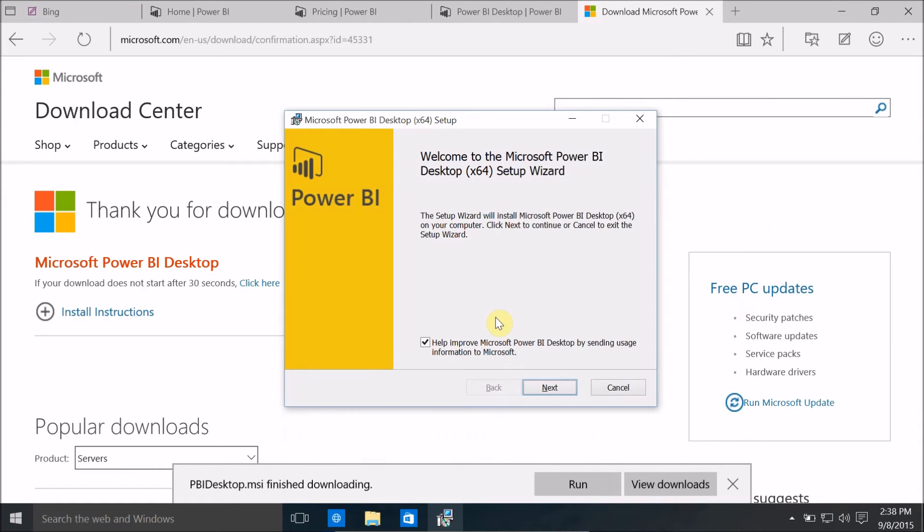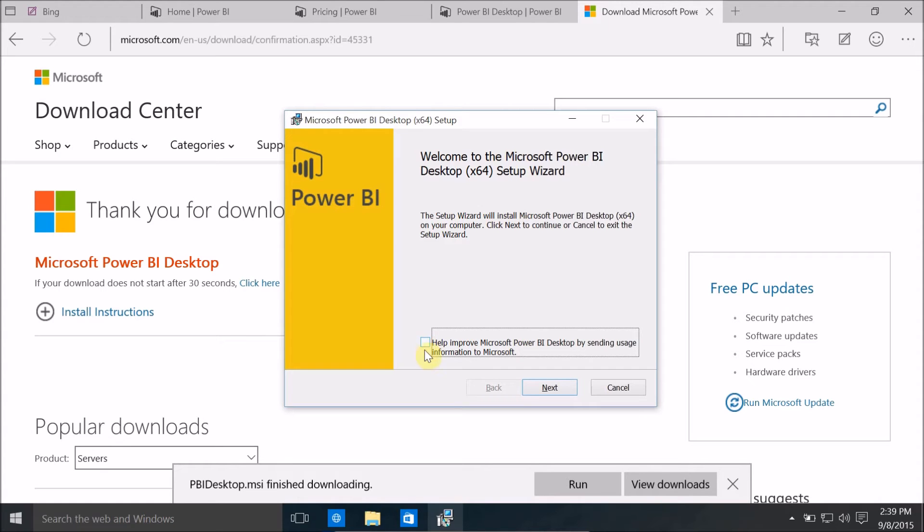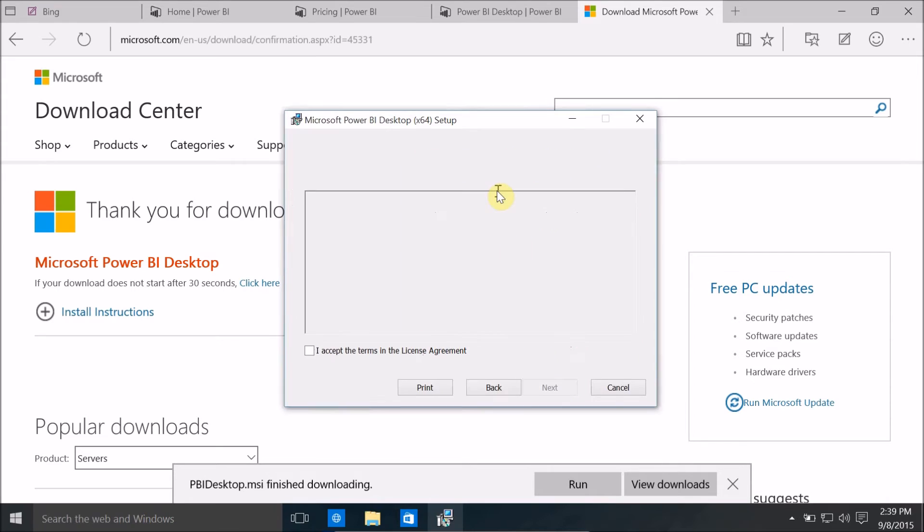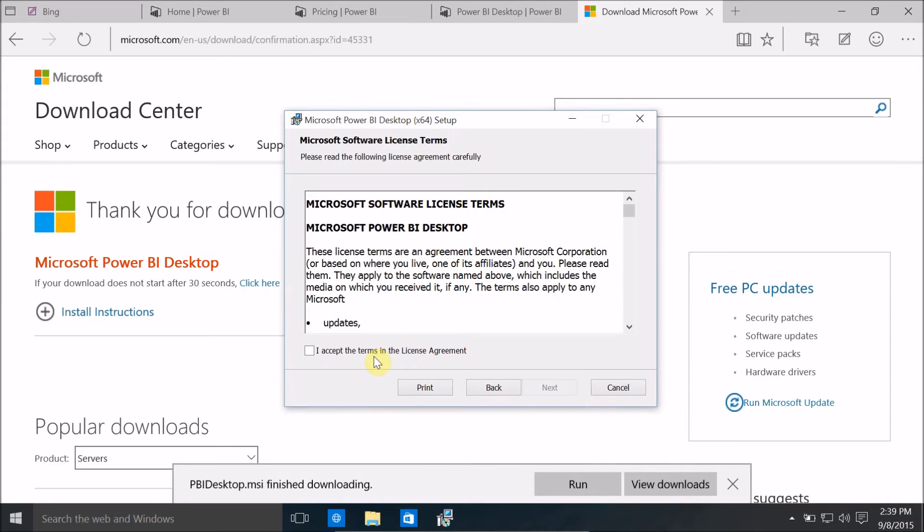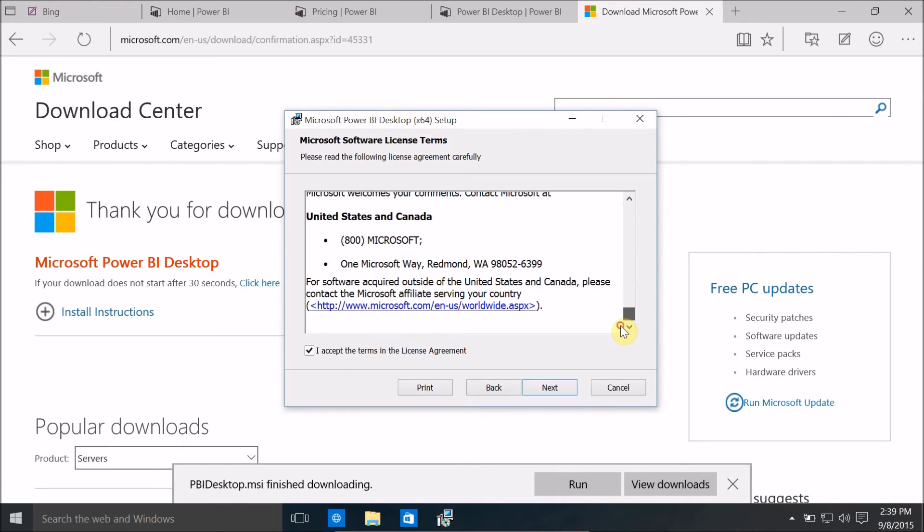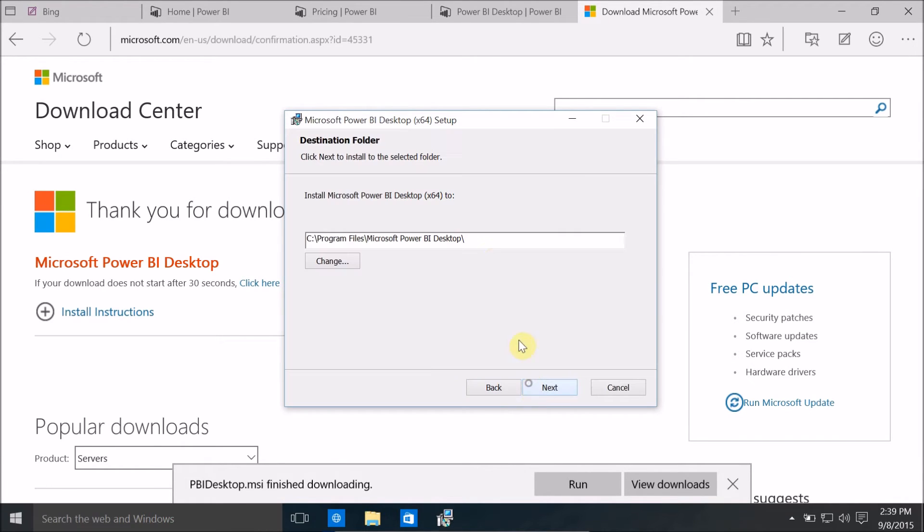Welcome to Microsoft Power BI desktop x64 setup wizard. I don't want to help improve Microsoft Power BI desktop by sending usage information to Microsoft. Click on next and read the Microsoft license terms. Once you're ready or once you're fine with this, click on next.